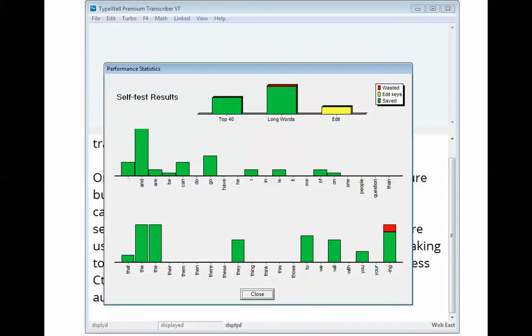One of the easiest tools to use is the TypeWell self-test. It's a feature built right into the TypeWell transcriber software and it calculates statistics based on the most current or recent typing session. A transcriber can see how consistently they're using the top 40 abbreviations and whether they're making too many error corrections.